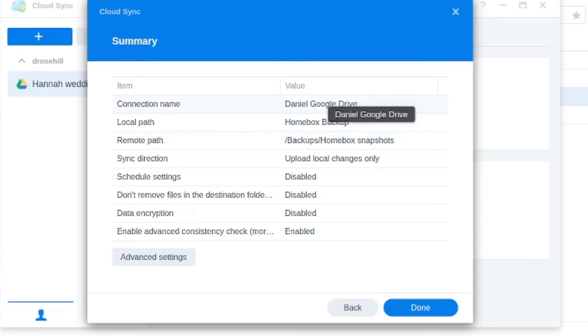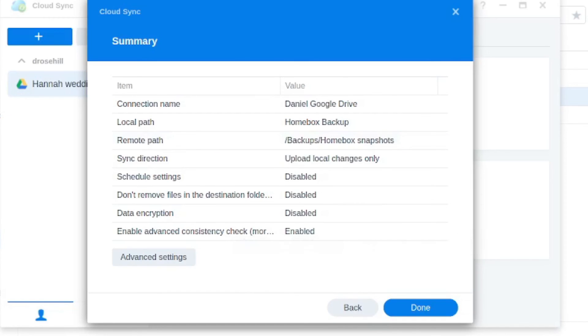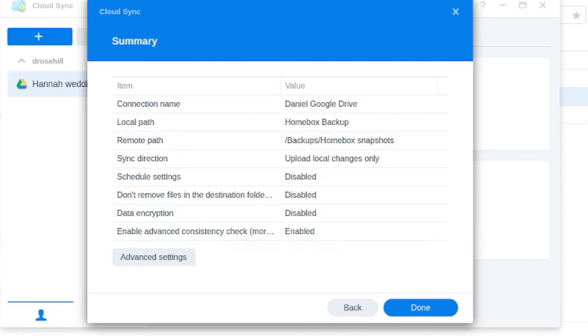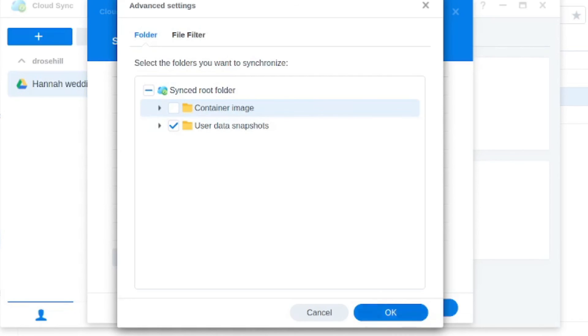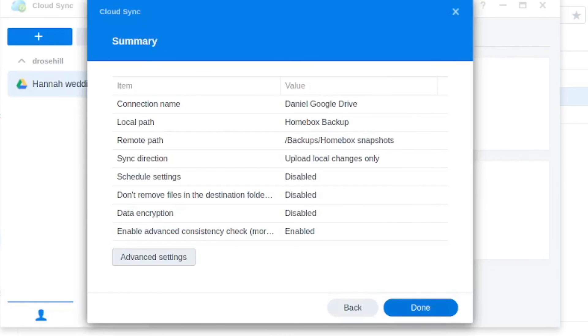Finally, just verify everything's good. We're backing up to the Google Drive. The local path is homebox backup folder. Remote path is a corresponding folder I've created. We're not scheduling anything. If you want to go really granular, we can choose specifically whether we want to sync or not sync a specific folder. Like I might say, well, I don't really actually need to push the container images to my offsite. I just want the user data snapshots. I'm going to go there and then I click on done and we are finished.